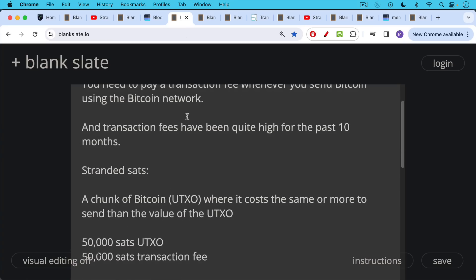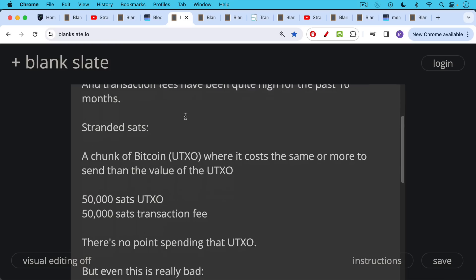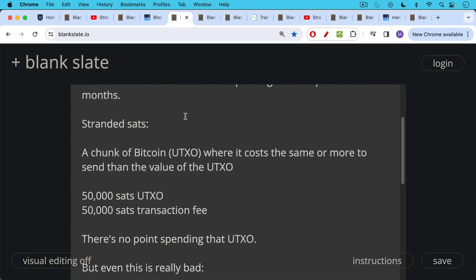In yesterday's video, we talked about what are called stranded SATs, stranded Satoshis. This is a chunk of Bitcoin or UTXO where it costs the same or more to send than the actual value in SATs of the UTXO. UTXO is just an unspent transaction output. Don't be scared off by the name. It's just a chunk of Bitcoin that can be spent.